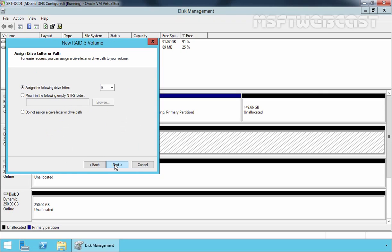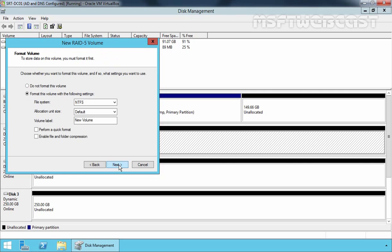Remember, we didn't include Disk 0 in our RAID 5 array. On this screen, we specify the drive letter to be assigned to our new RAID 5 volume. By default, the first available drive letter will be assigned. If you want to mount this new RAID 5 volume into an empty NTFS folder, you can select the second option. Let's click Next.